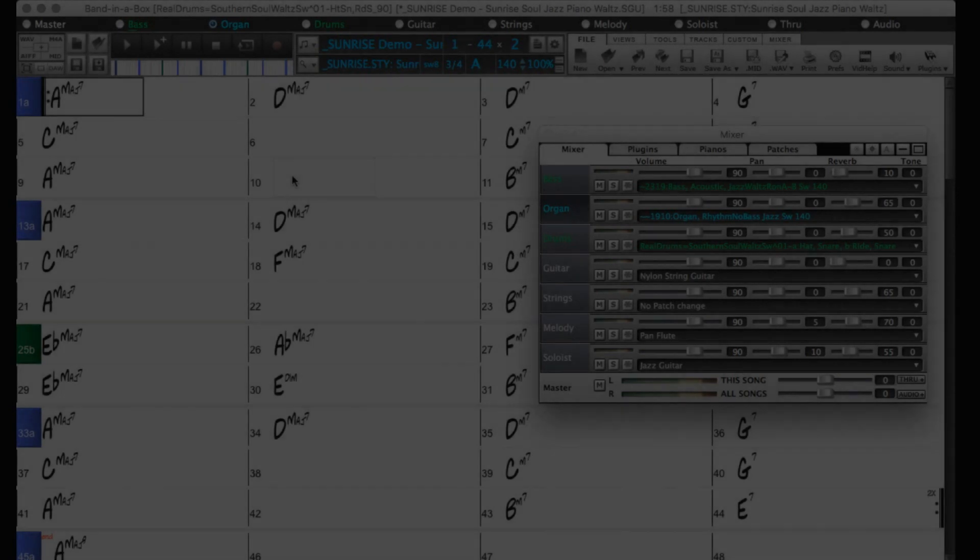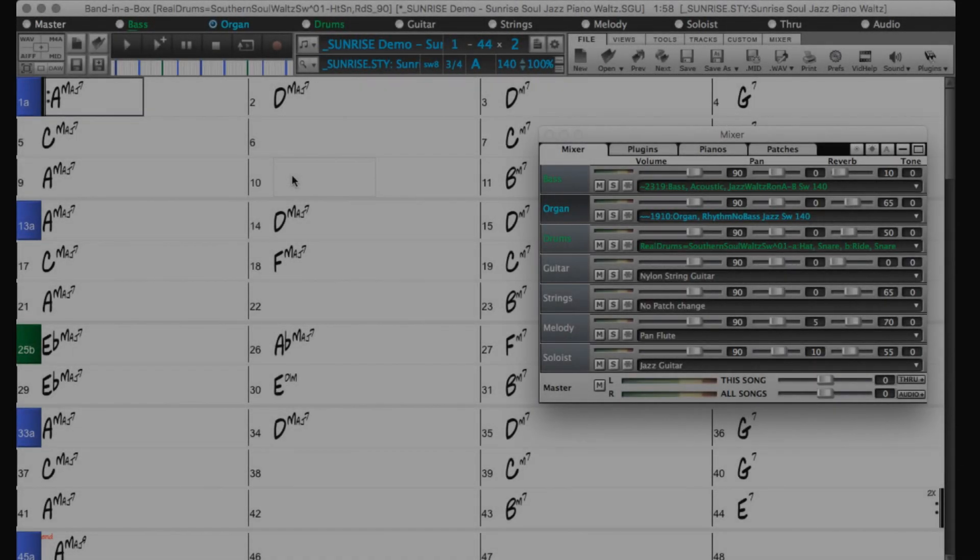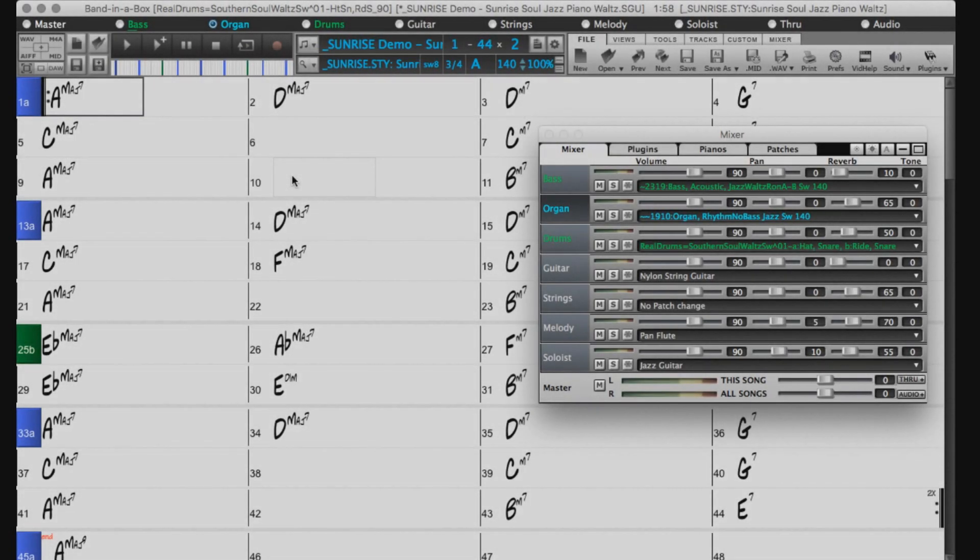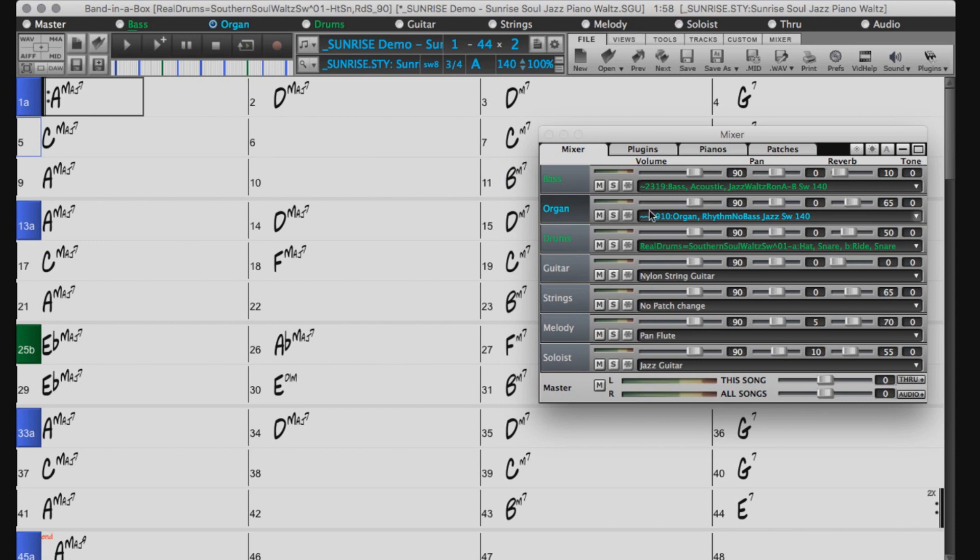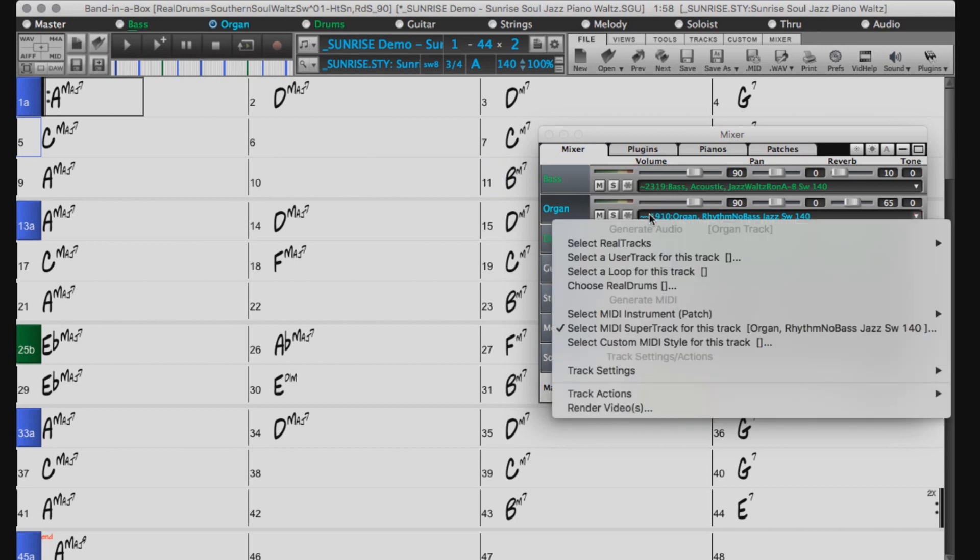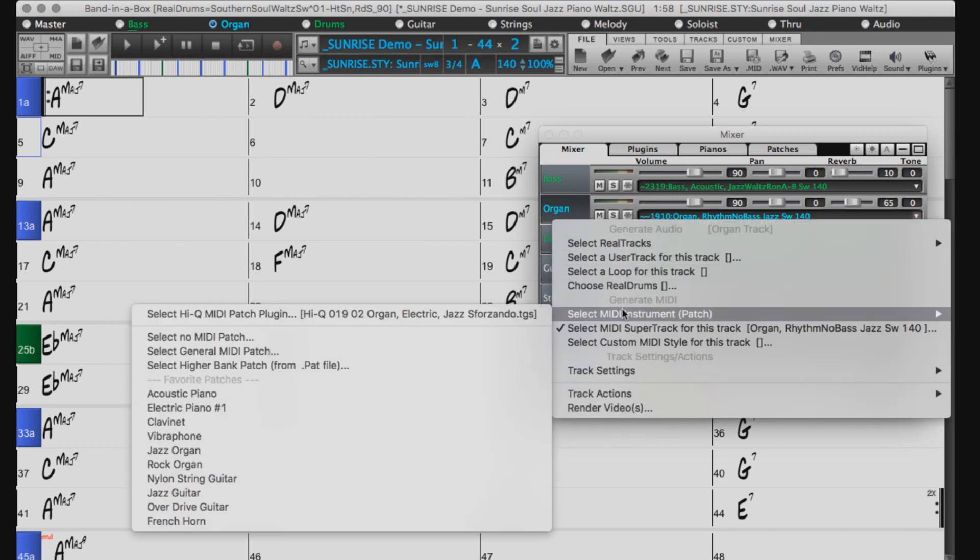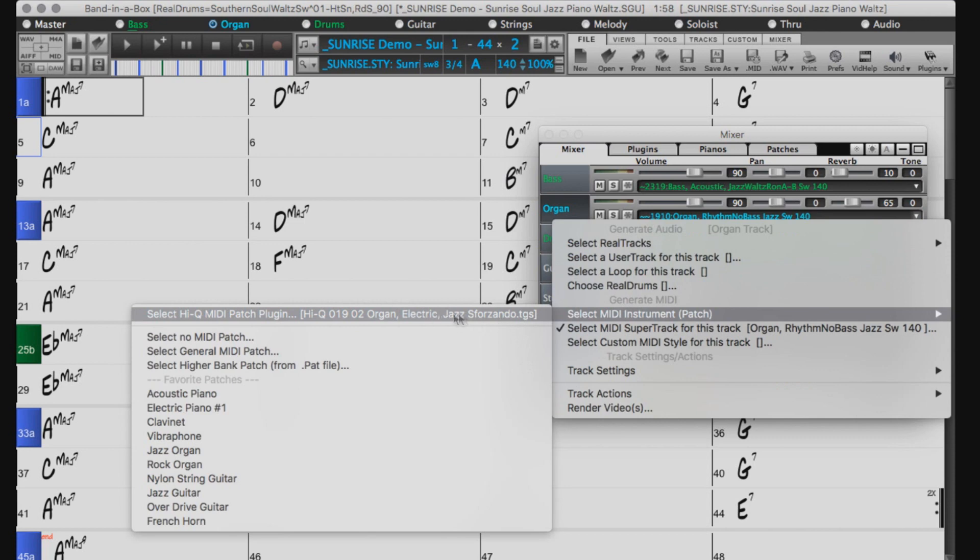That doesn't sound bad, but I think I may like it more with the piano, and since the organ is a MIDI Supertrack, I can simply pick a different patch. So just right click on the track and choose select Hi-Q MIDI patch plugin.